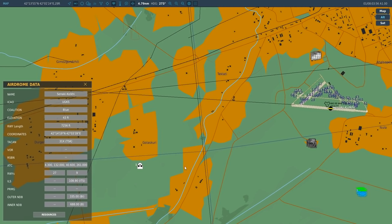I'll click on this airport in the F10 map to get the information. We've got runways 27/09 — we're interested in runway 09. What we're interested in here are the NDBs. We have an inner NDB and an outer NDB, both on the approach line. I don't know the exact distances, but usually the inner is about a mile from the threshold and the outer about two miles.